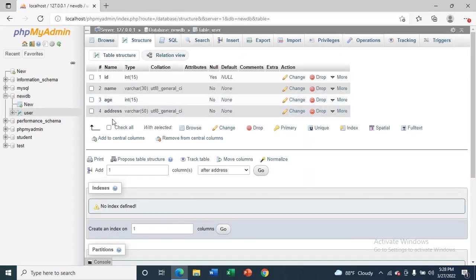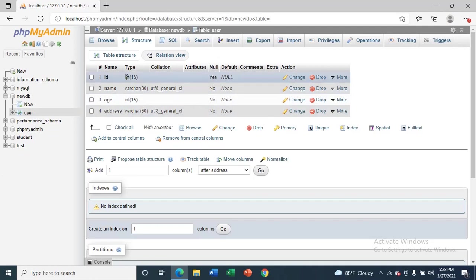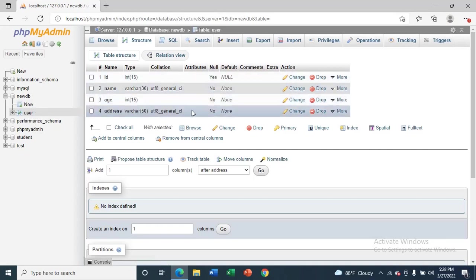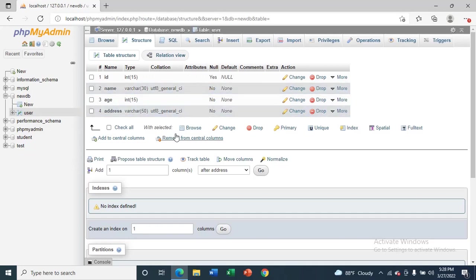Now you can see the table is created. This is the user table. So this is how you can create a database in phpMyAdmin.